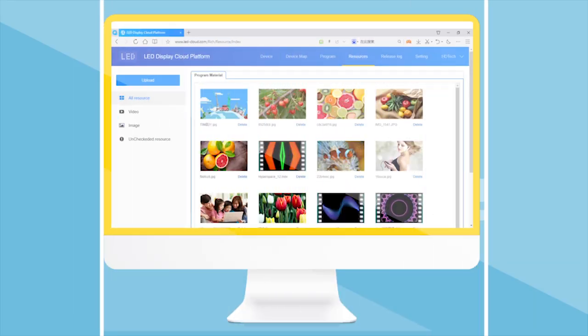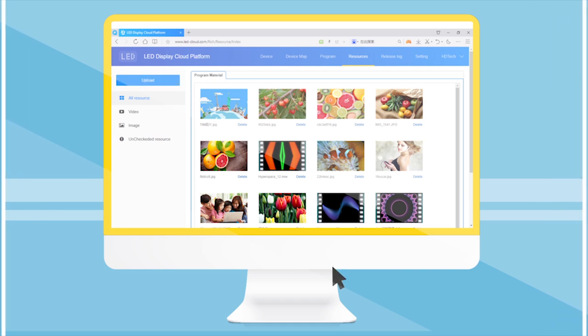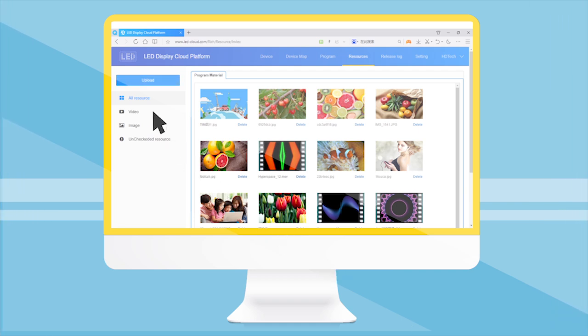Click the Upload Resources button in the resources interface to upload pictures or videos to the cloud server.